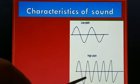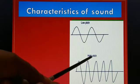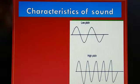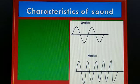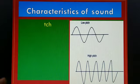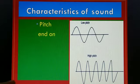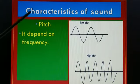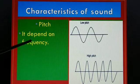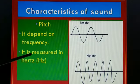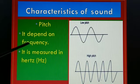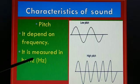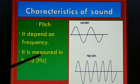If the number of waves produced in one second is more, that sound is called a high pitch sound. Pitch depends on frequency, and frequency can be measured in terms of hertz. The unit of pitch is hertz (Hz).